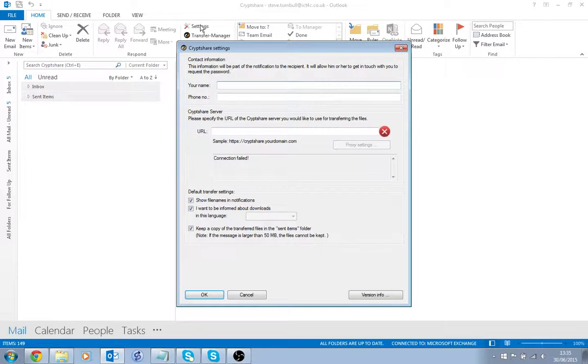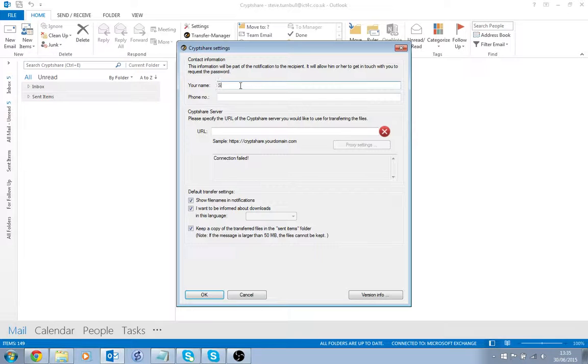The first thing you need to do is enter your name in the section here and a phone number.